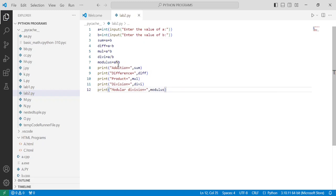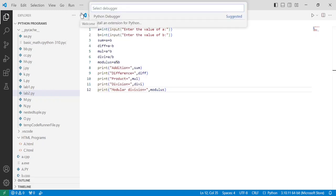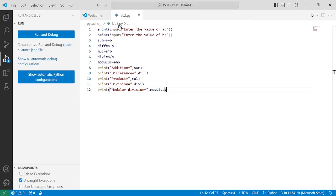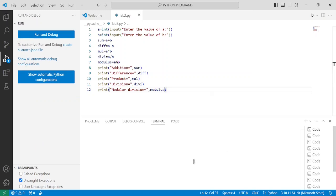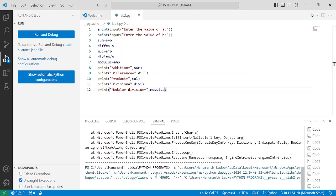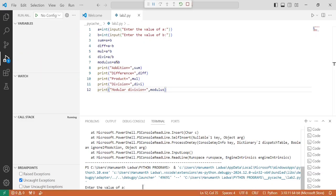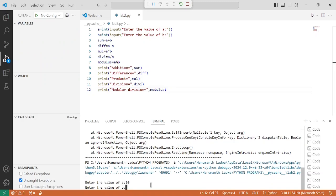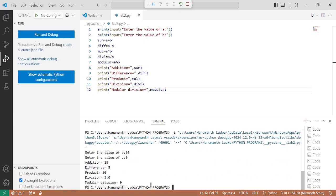Press Ctrl+S and it is time for executing this program. Go to Run and click on Start Debugging, or press F5, click on Python Debugger, and click on Python File to debug the currently active Python file. At the bottom you can observe the output. It is asking the user to enter the value of a — I am going to enter 10 and press Enter. Now it is asking for the value of b — I press 5 and press Enter. You can observe: addition is equal to 15, difference is equal to 5, product is equal to 50, division is equal to 2, and modular division is equal to 0.